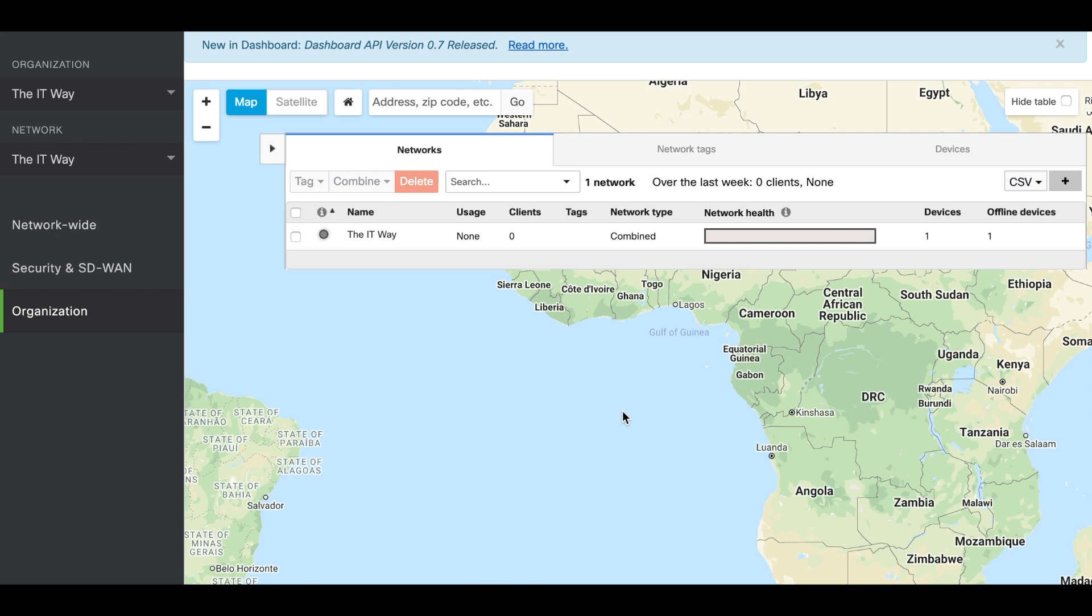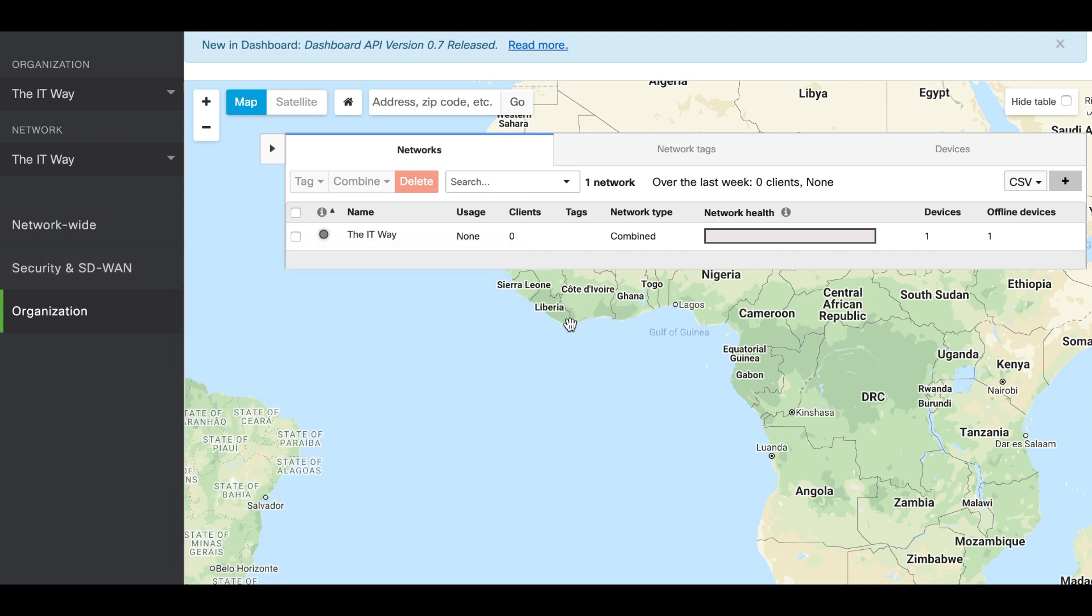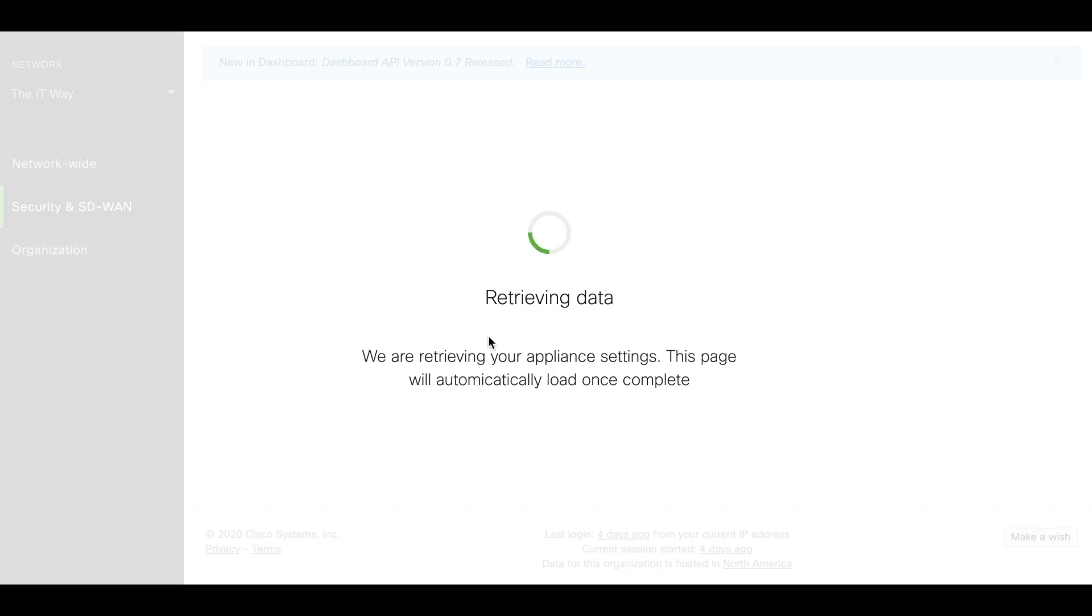Today we're going to configure addressing and VLANs and different subnets with the VLANs assigned. In order to do that we're going to go to the Security Appliance in this network, going to Security and SD-WAN, Addressing and VLANs.